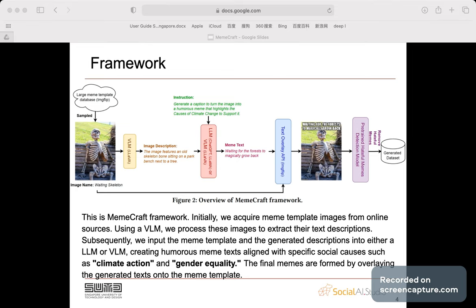The final memes are formed by overlaying the generated texts onto the meme template. To ensure our framework excludes hateful content, we employ a pre-trained hateful meme detection model, filtering and retaining only non-hateful memes in our dataset.